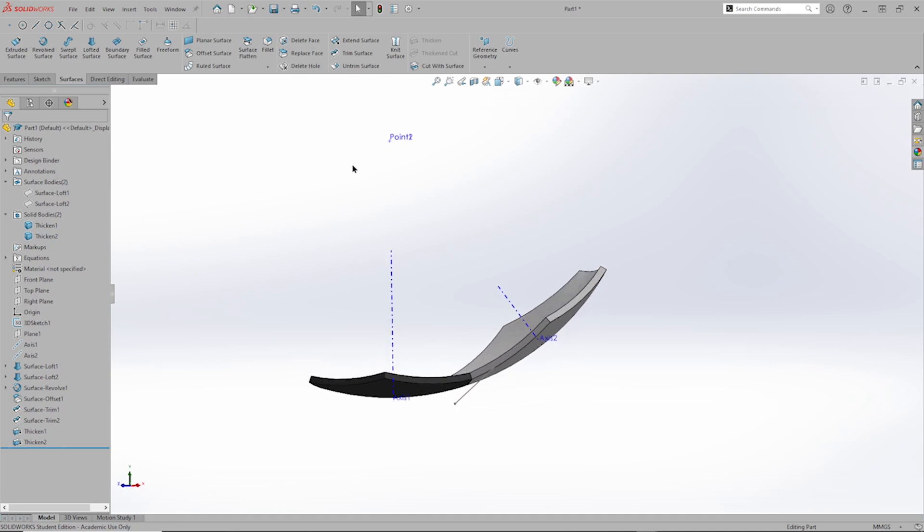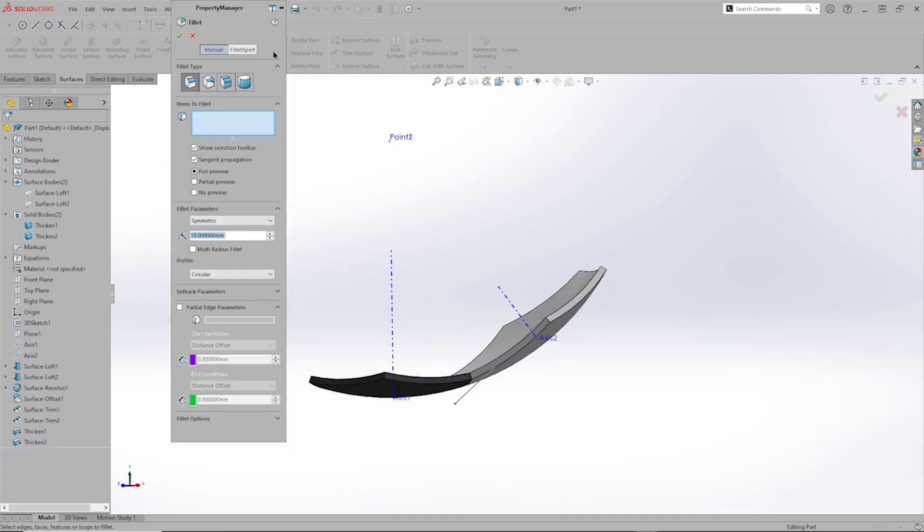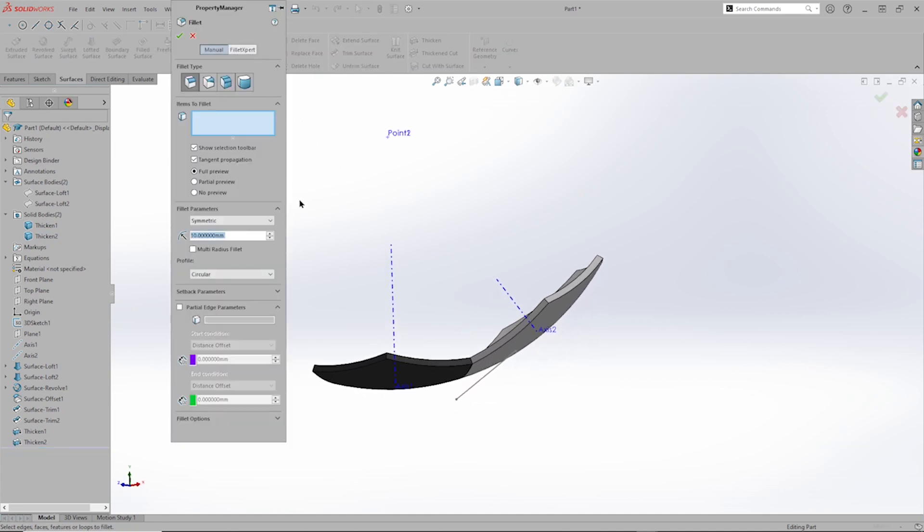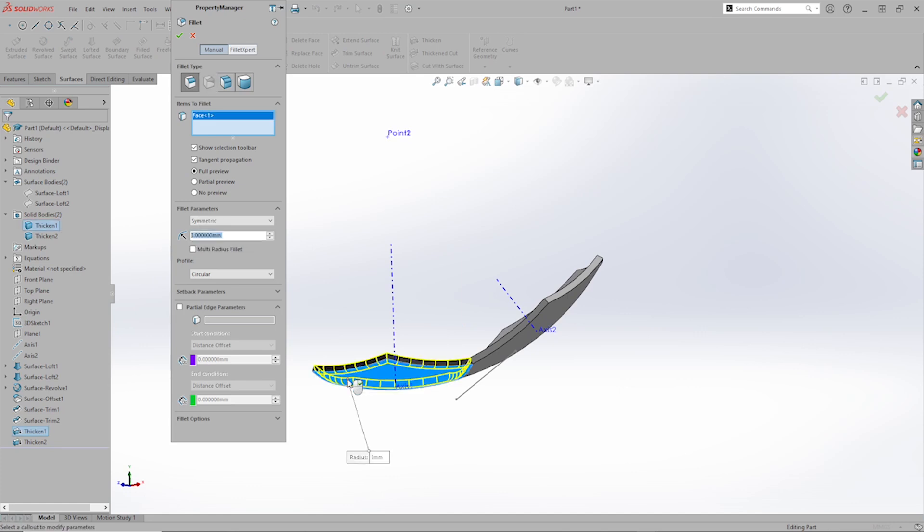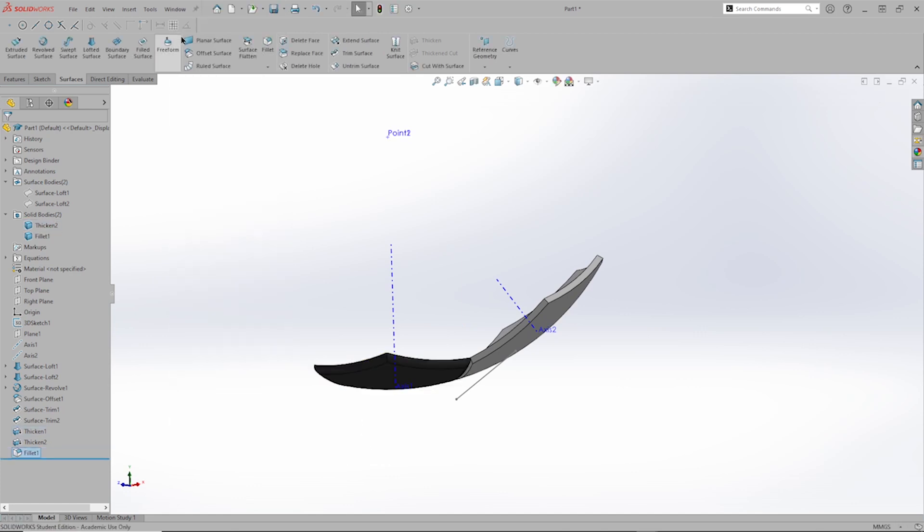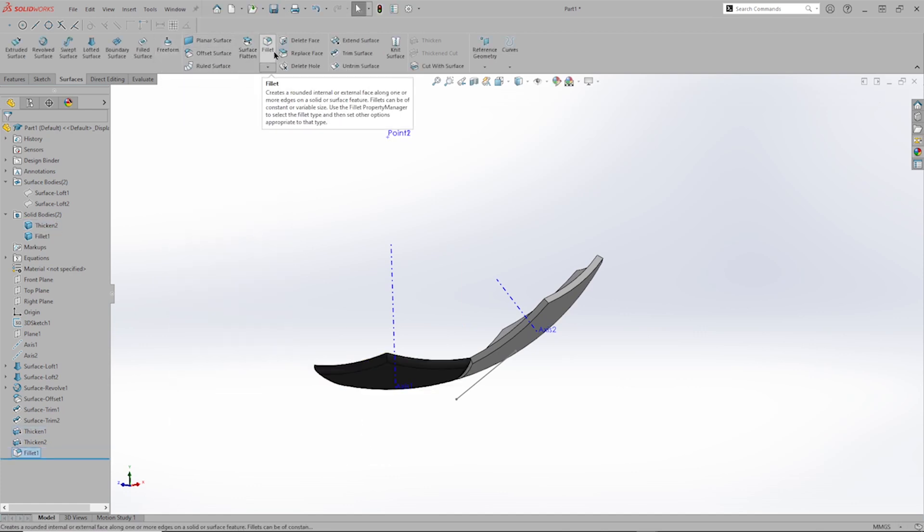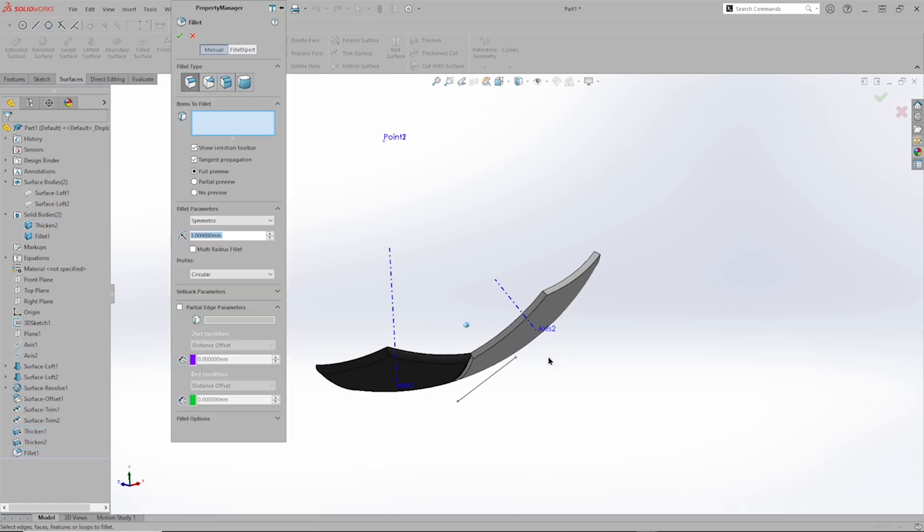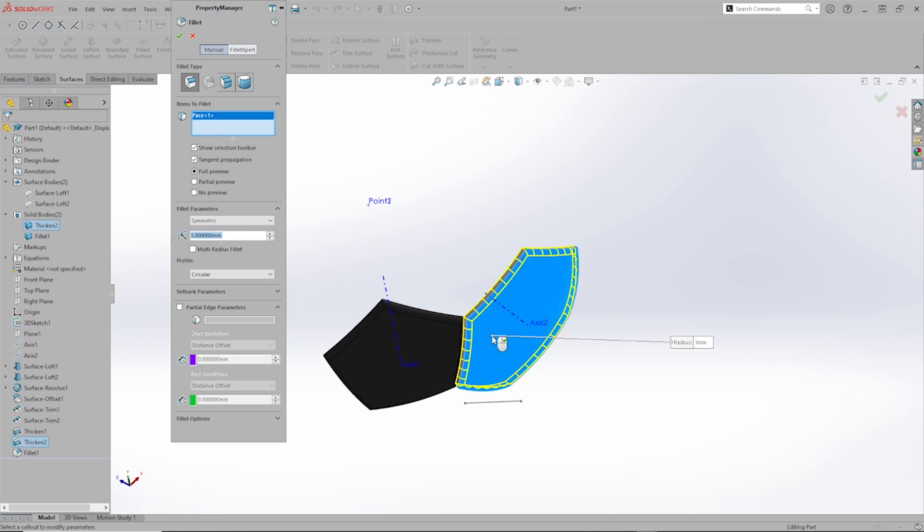And I'll apply a fillet of three millimeters to that face, as well as to that one.